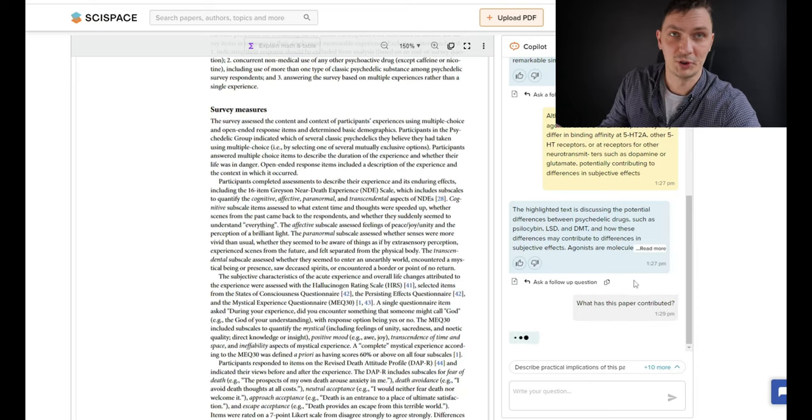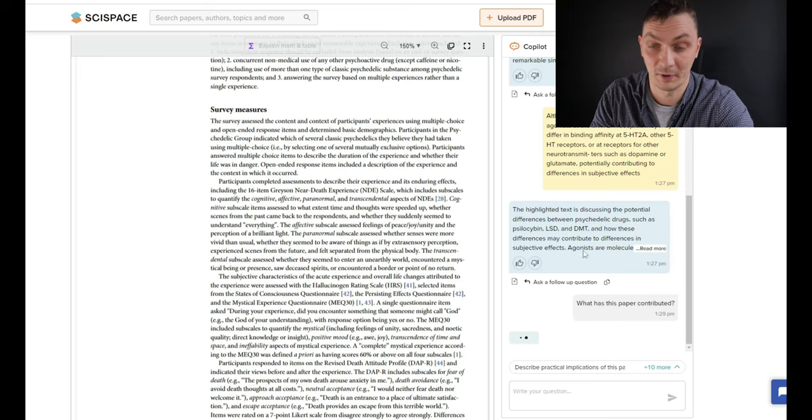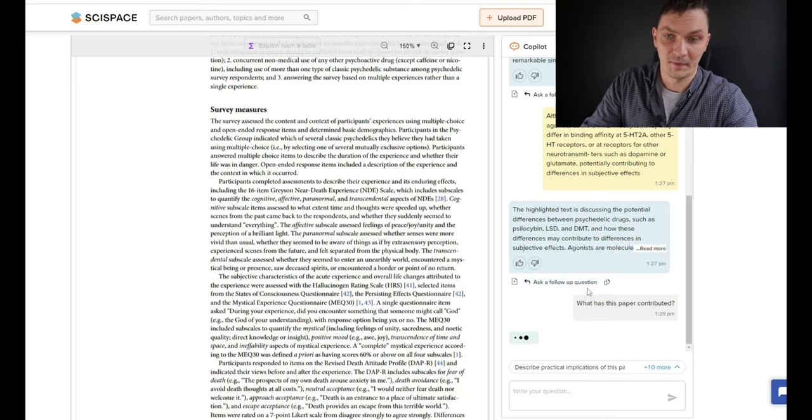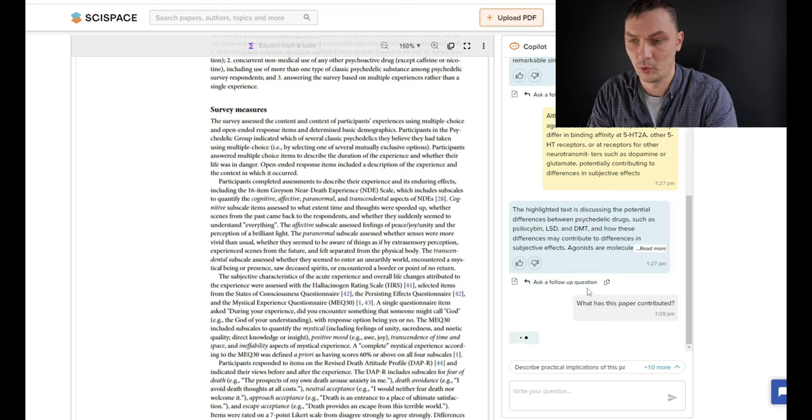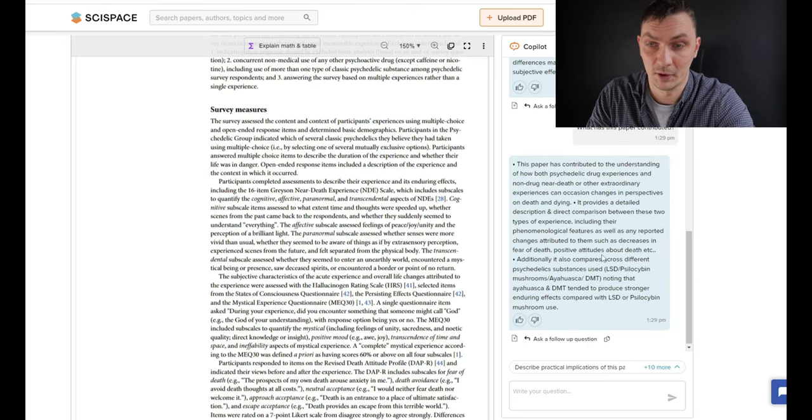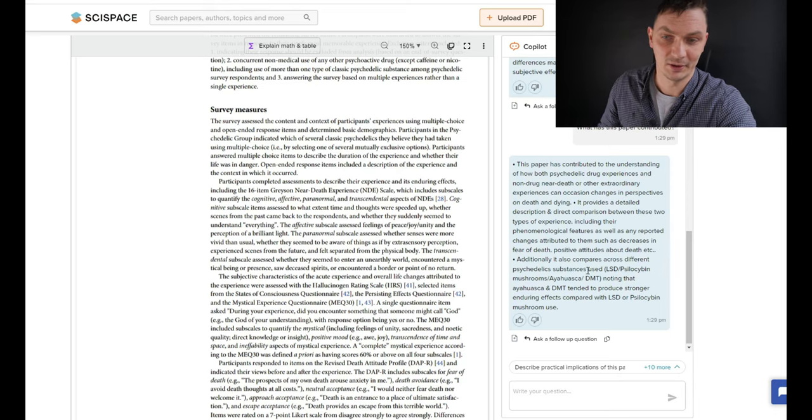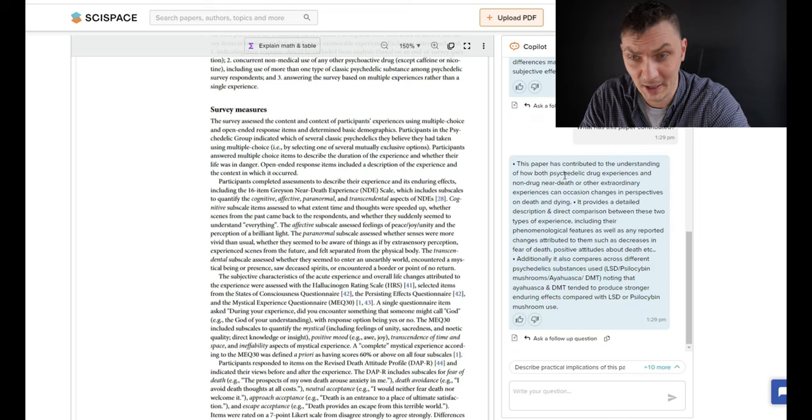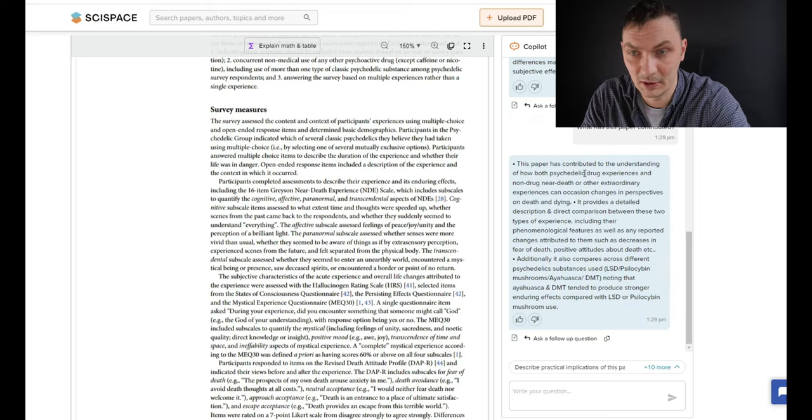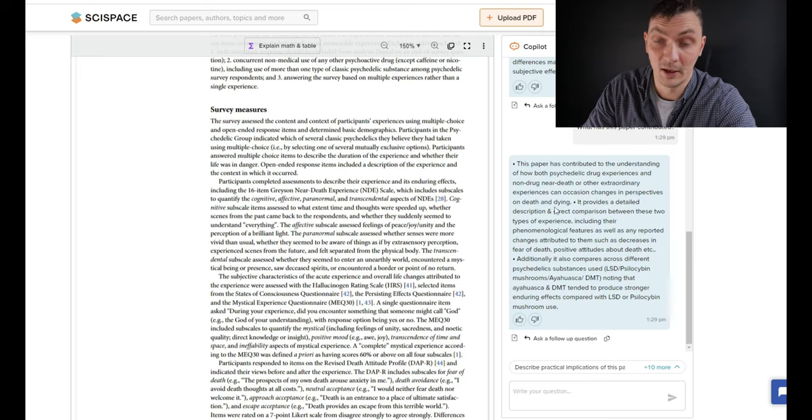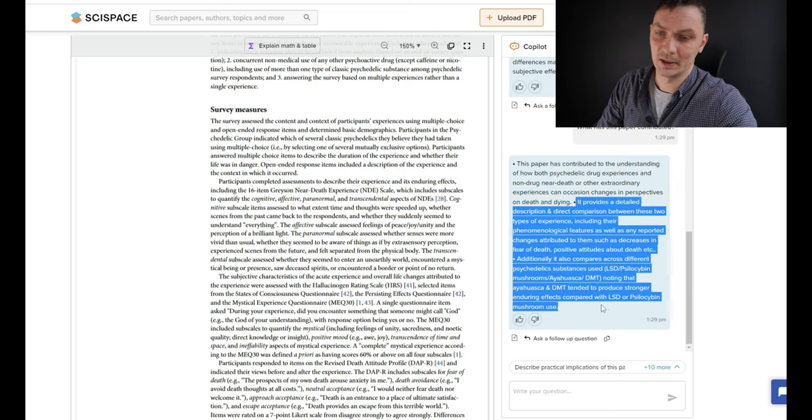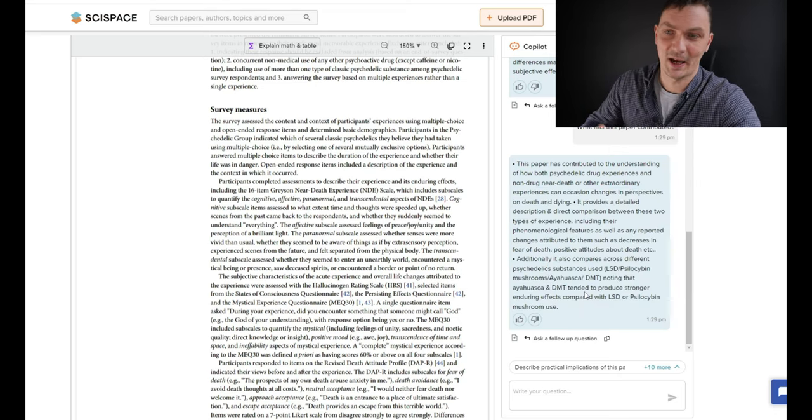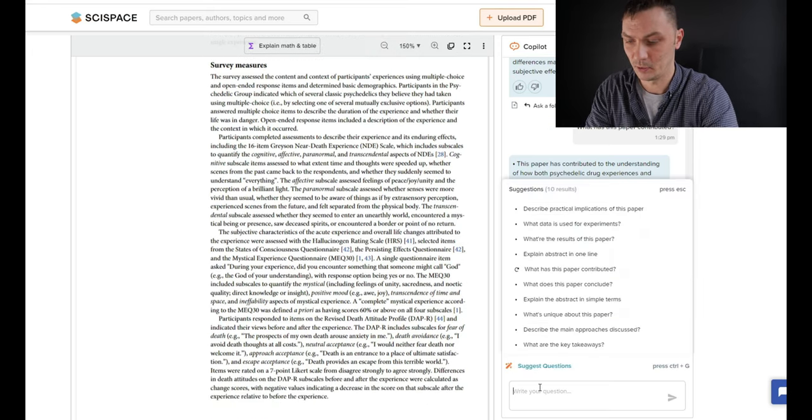I believe this will be drawn from the implications section. So, the abstract will be drawn from the abstract, the implications from the implications. I don't think it will come up with something completely new and groundbreaking, but that's not the point, is it? It will still summarize, I believe, the key points. So, you may just open a paper and ask it to tell you straight away about the implications. So, it has contributed to the understanding of how psychedelic drug experiences can occasion changes in perspectives on death and dying. This is interesting. It's summarizing things, and I believe that's what it is. In this case, it's summarizing things, which at the same time is a contribution, but nevertheless, it's very useful. Let me just ask one final question.